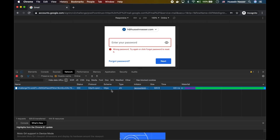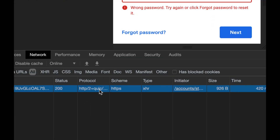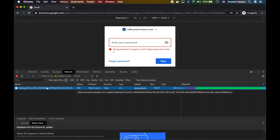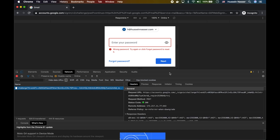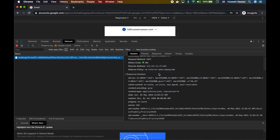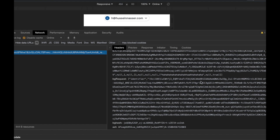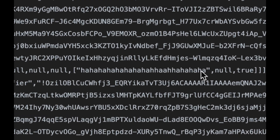It is an HTTPS XHR request and it succeeded, using HTTP/2 over QUIC because I'm using Chrome. The password is wrong of course, but if I scroll all the way to the request form data — look at this — the password is sent as plain text, and that is absolutely fine.